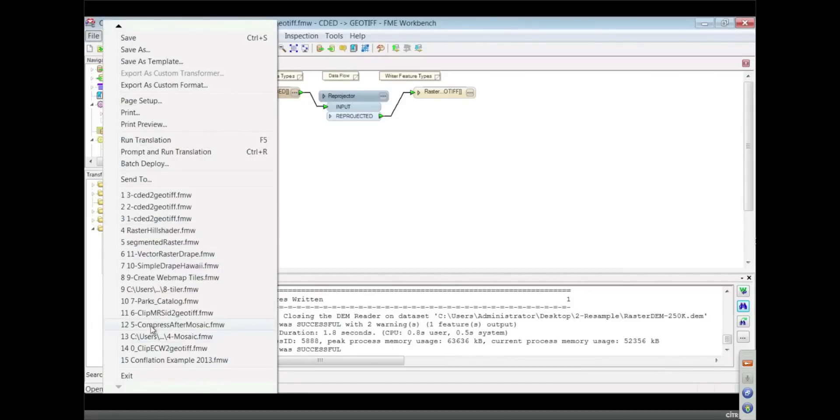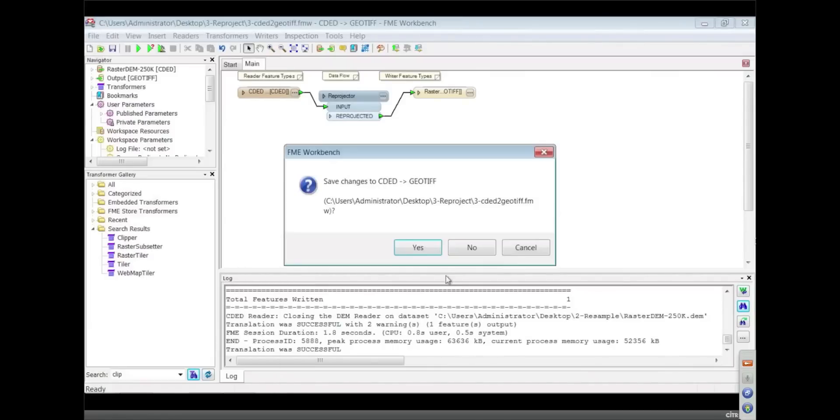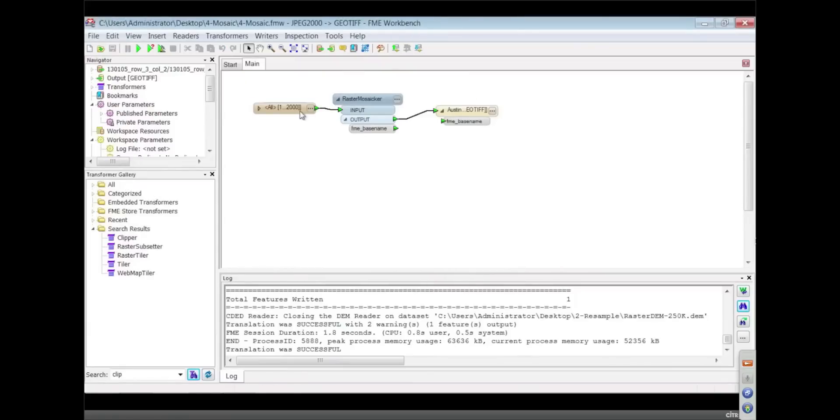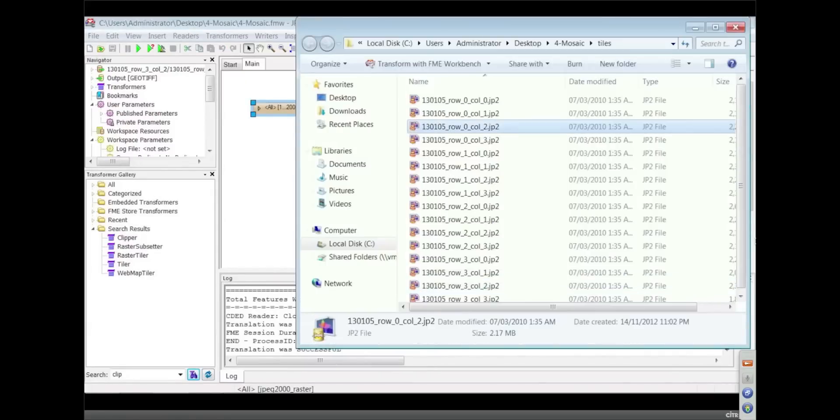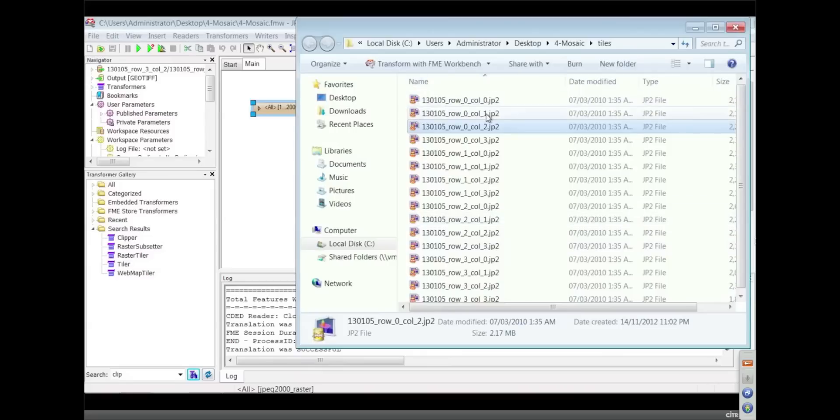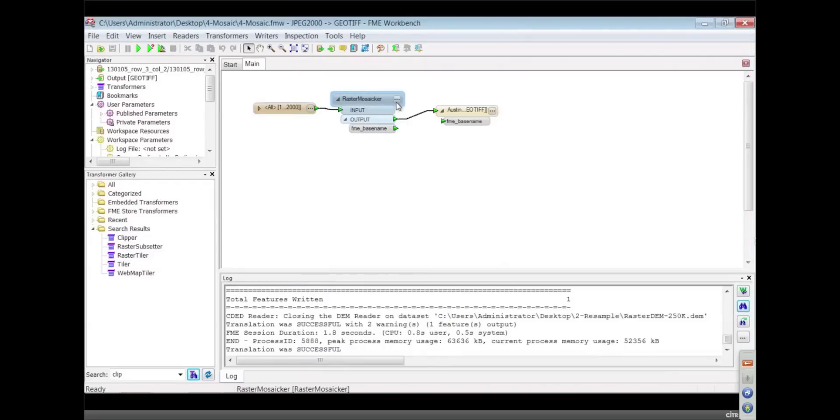Mosaicing is essentially grouping together a series of small images to create a bigger one. Generally, when you're doing that, you would output to a highly compressed format like JPEG 2000 or ECW. So here I have a bunch of small JPEG 2000s, and we're just bringing them together into this mosaicker. And there's a few things here.